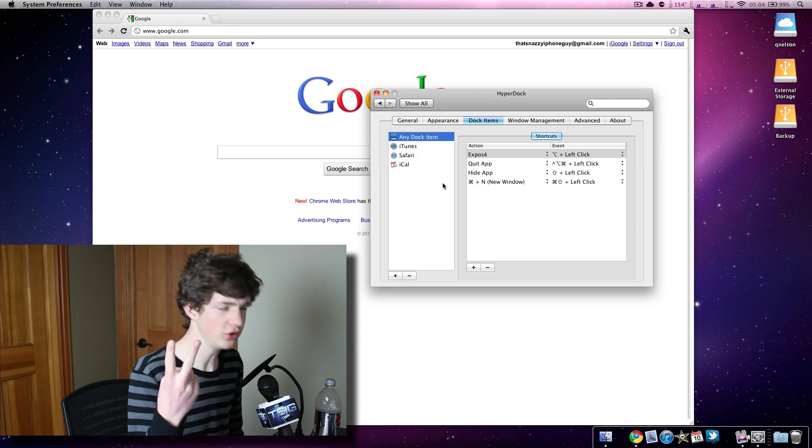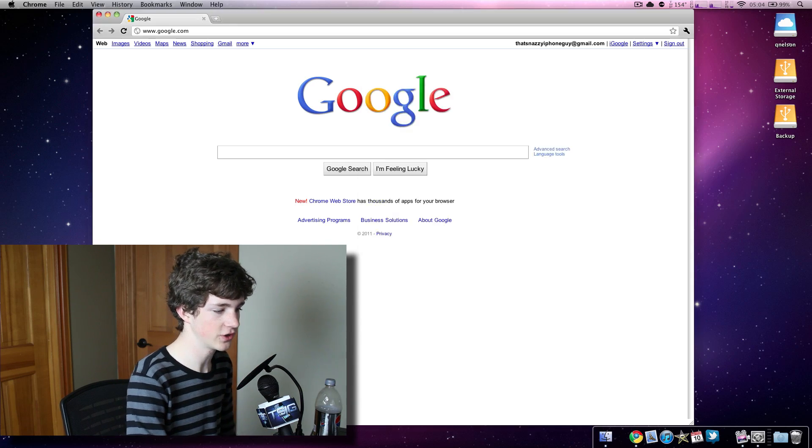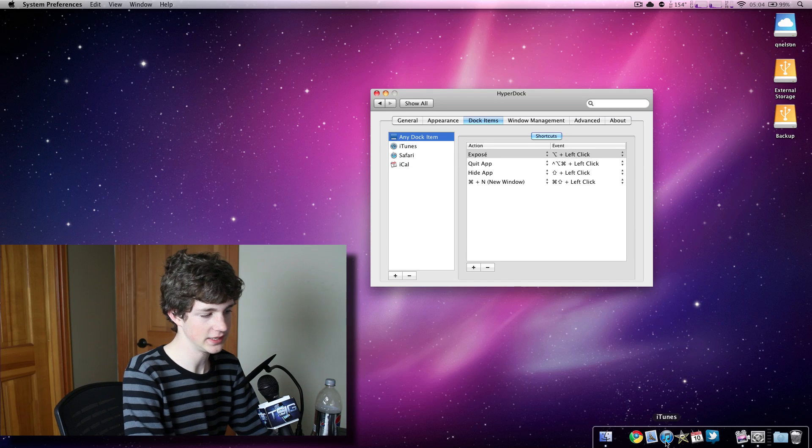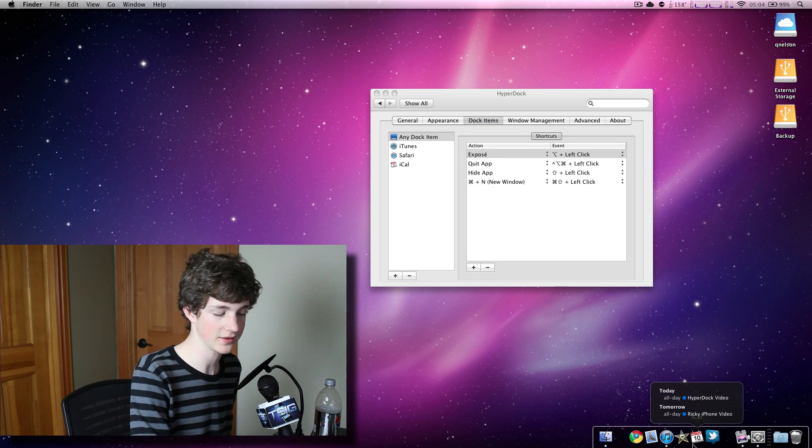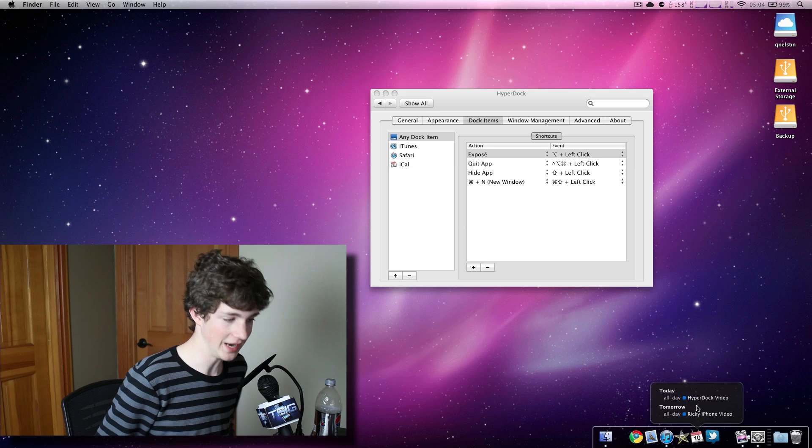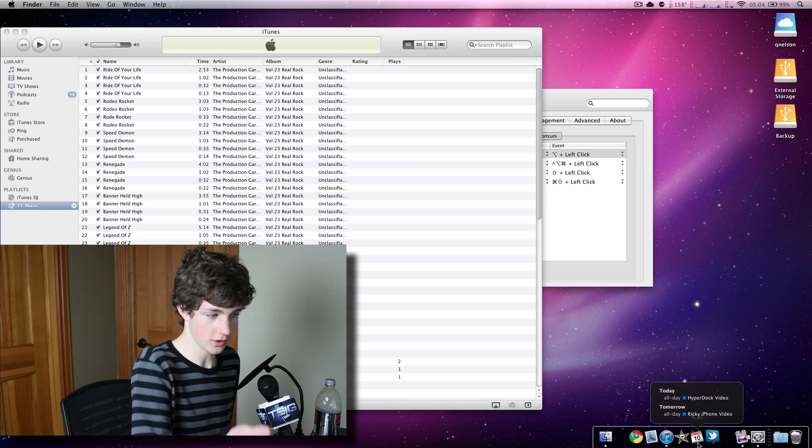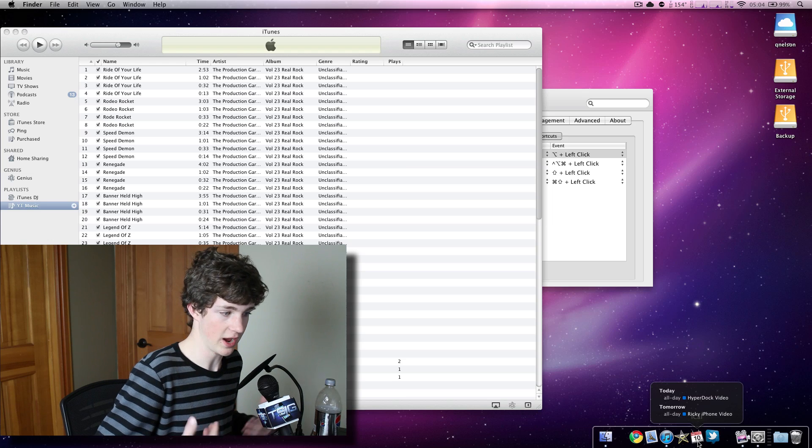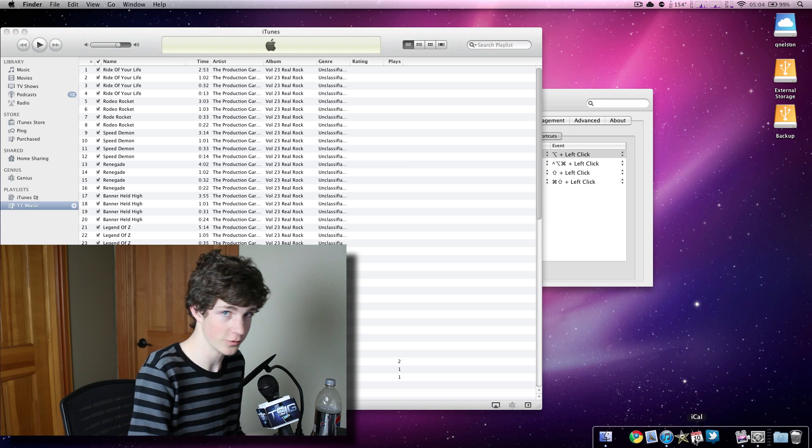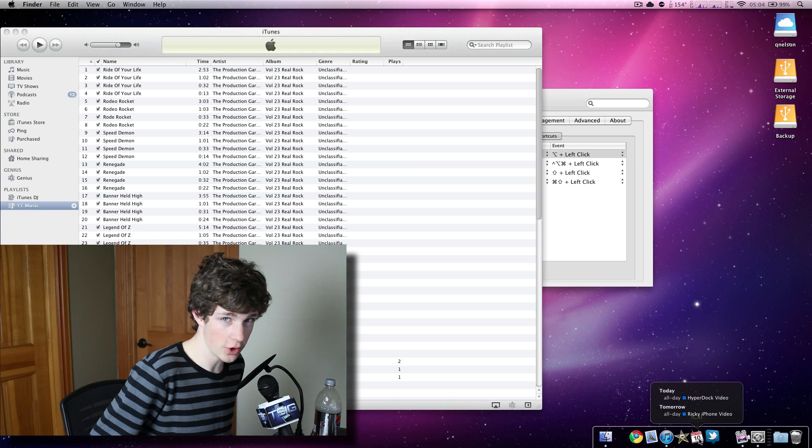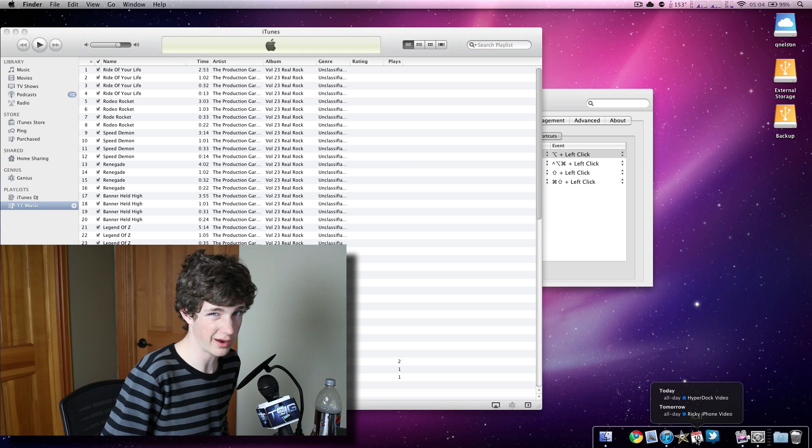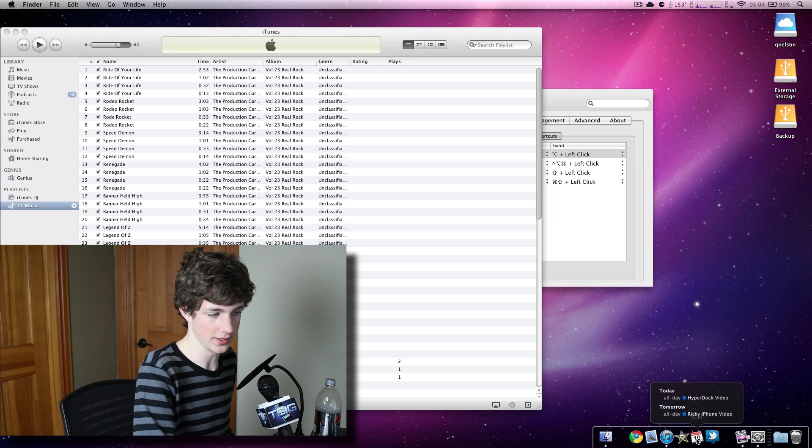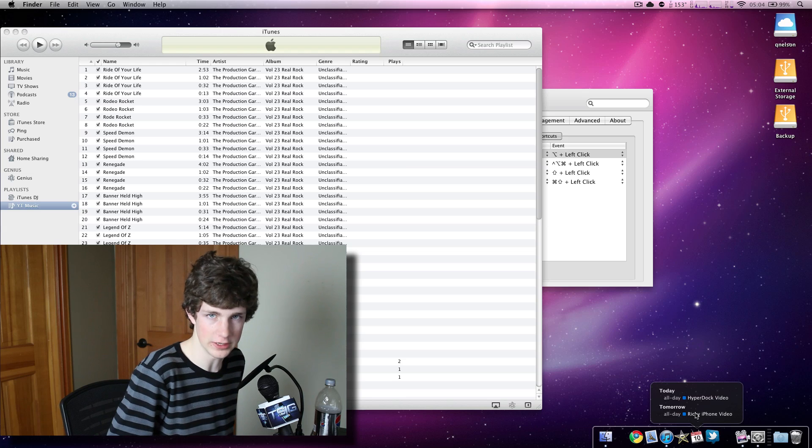Two huge features which I love, love, love is the iTunes feature and the iCal feature. Let's show you the iCal. Right now, iCal is closed. iCal is not open. iCal is not doing anything. It's closed. But HyperDock will show you, okay, these are the next two events that you have on your calendar. So I can see that today is the HyperDock video and next time is Ricky's iPhone video, which is really cool. You can do it whether iCal is open or closed like I stated before. I don't open iCal a lot, only when I need to create events. And all thanks to HyperDock here, I can see what my upcoming events are.